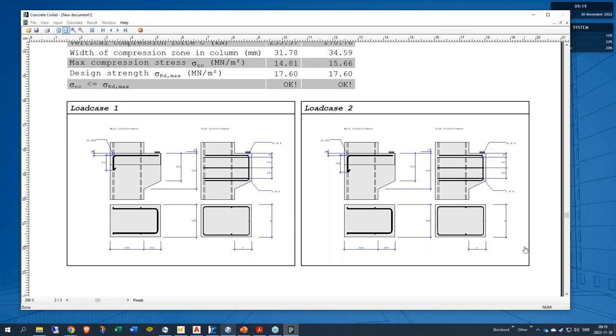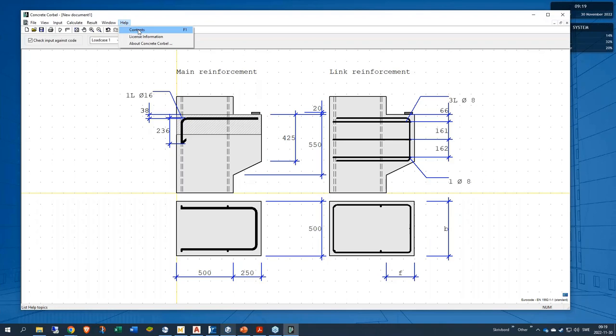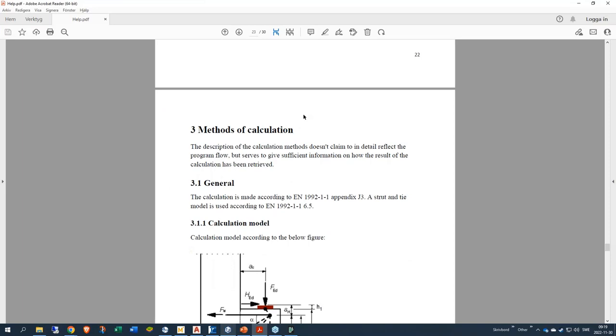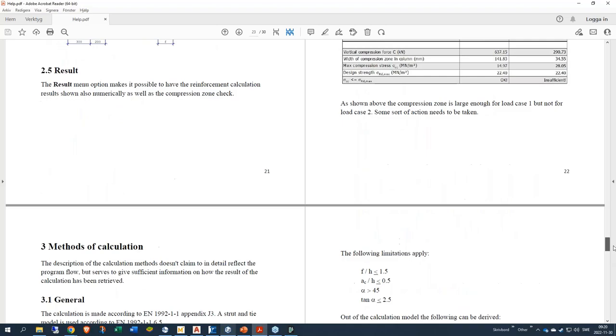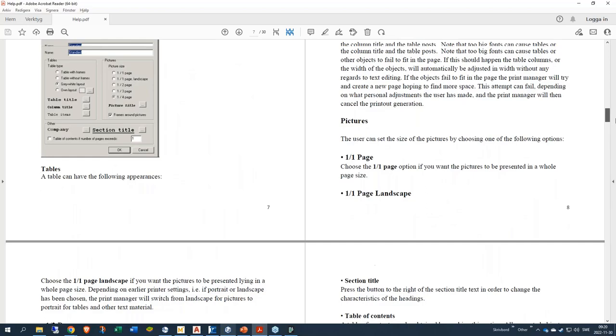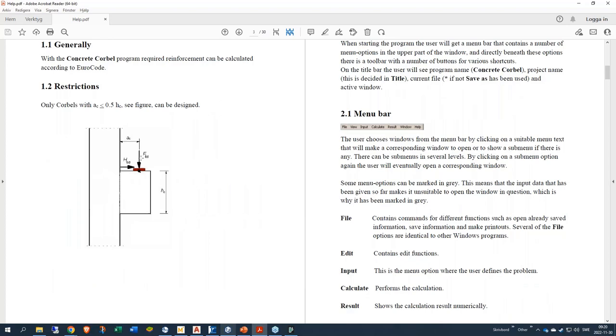In the latest version we also have updated the help file so it corresponds with all the added features of the concrete corbel since the beginning. Here it is possible to look at the different calculations and the calculation model used. And there's also one showing the limitation that might occur, and that is that the geometry of the corbel needs to be according to this restriction.